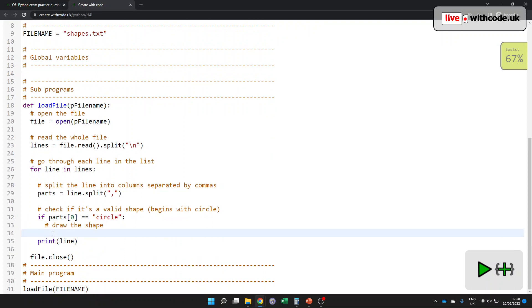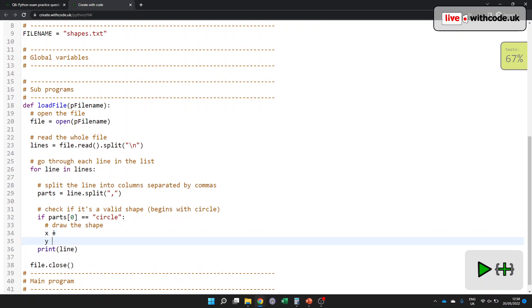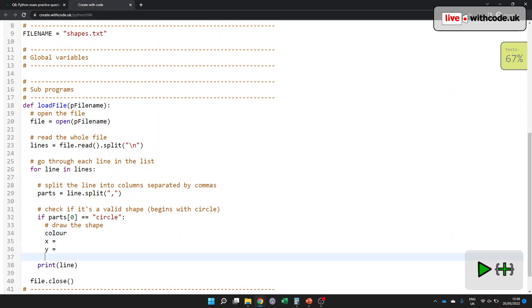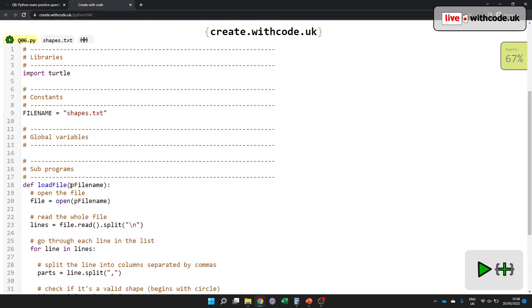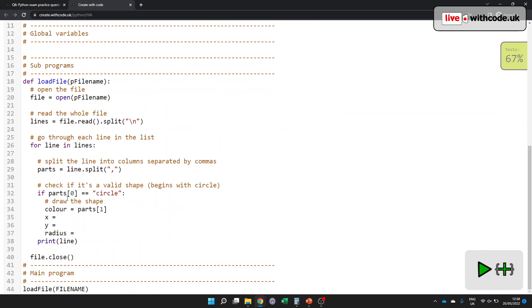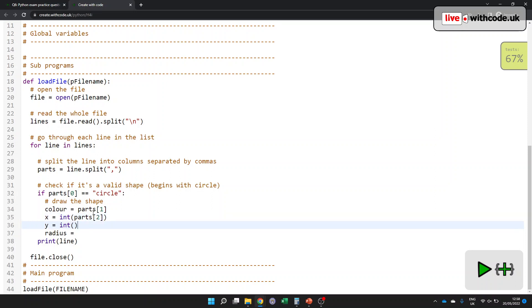So let's get each of those. Local variables. X is going to be something. Y is going to be something. Colour has to be something. And the radius. That's how big the circle is. Okay, so the colour is a string. So we can just go parts one. That's the next one along here. That's going to be parts one, parts two, parts three and parts four, because this is part zero. Colour equals parts one. And X is going to be an integer, so I'll have to convert parts two to an integer. Same kind of thing for the Y coordinate. And the same for the radius.